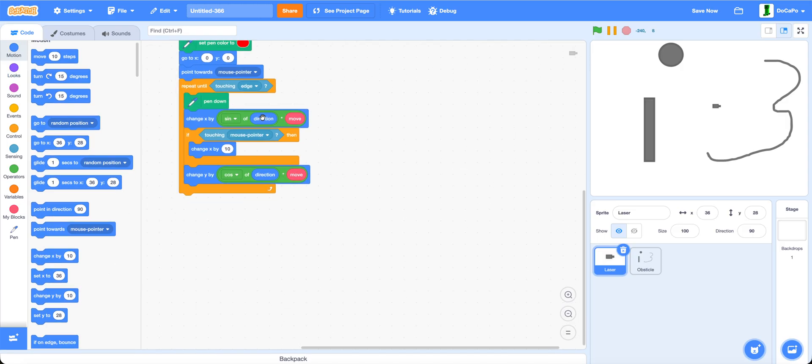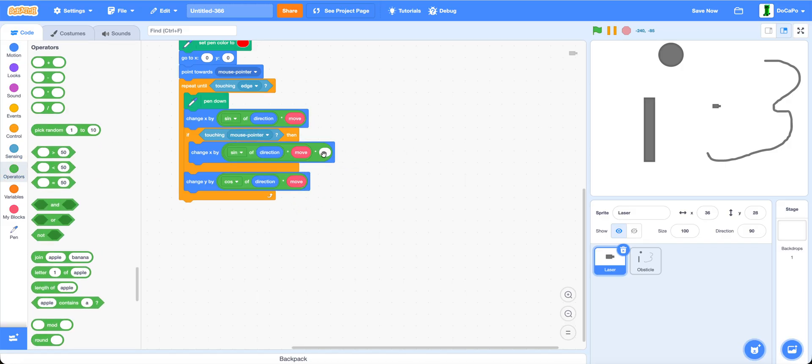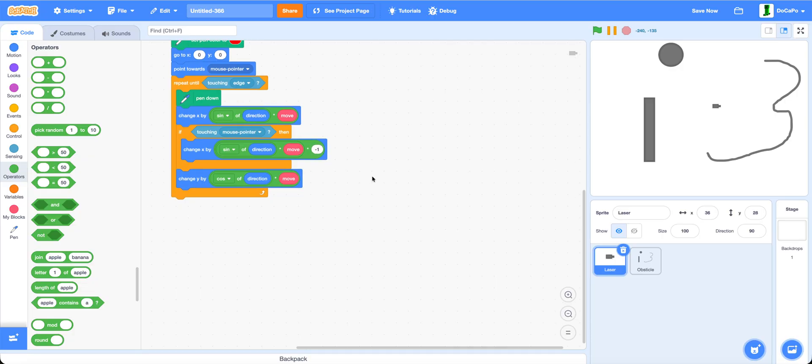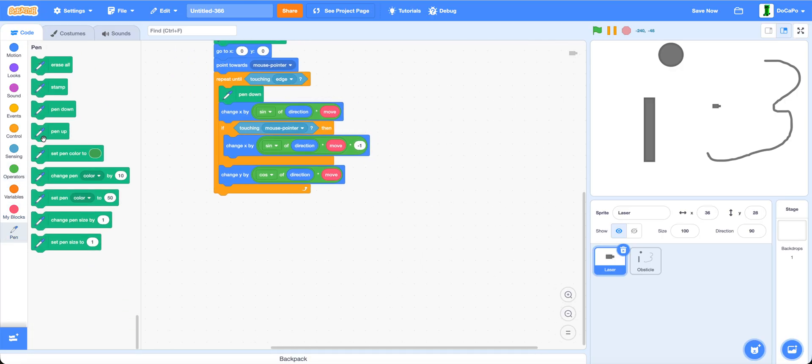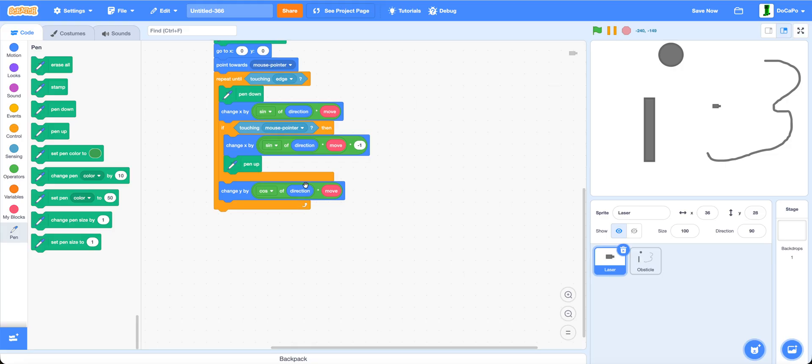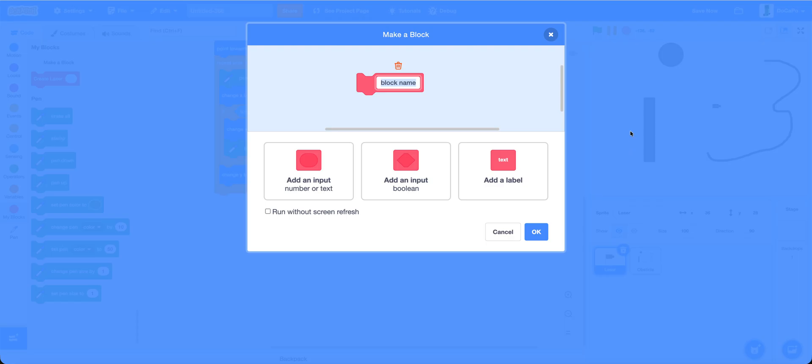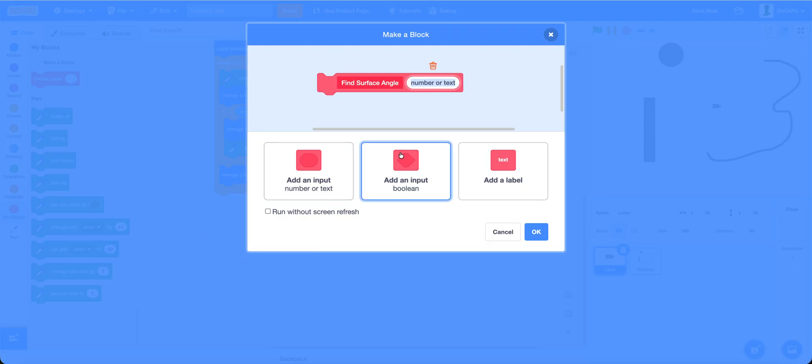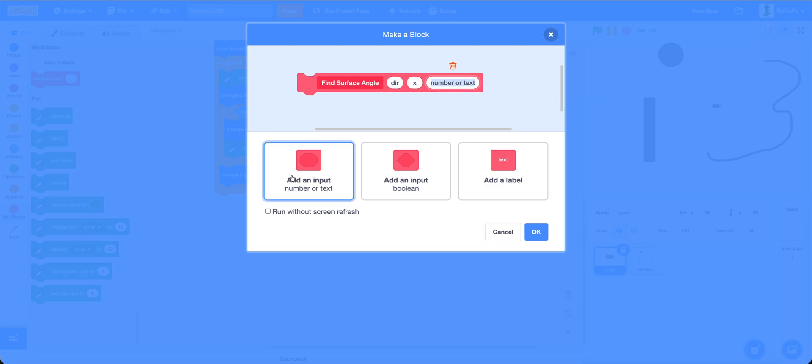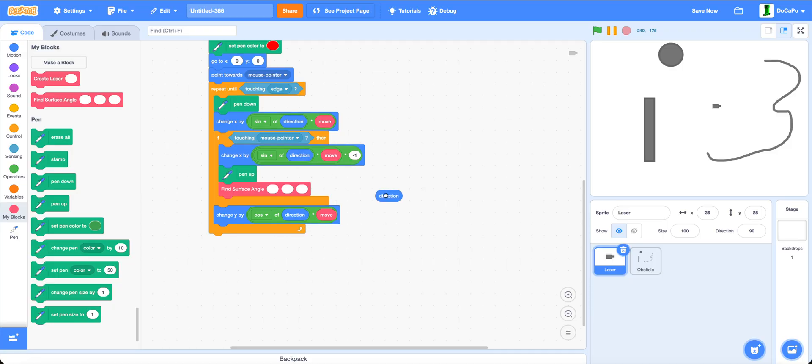Change x by sine of direction times move times negative one. Now pen up. And now we want to find the surface angle where the laser hits. We make a new block, find surface angle. Add an input called direction and run without screen refresh.